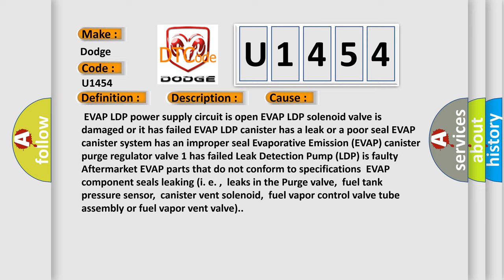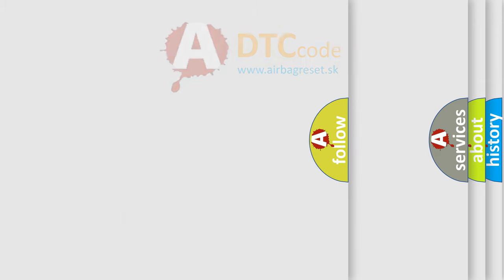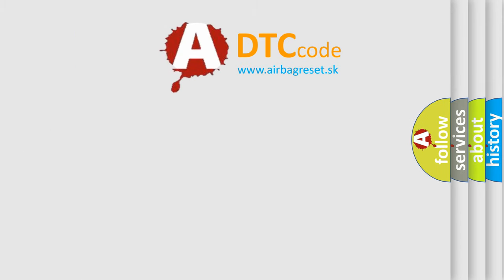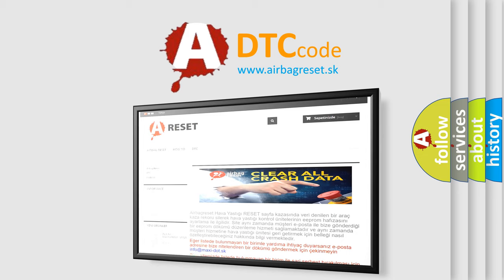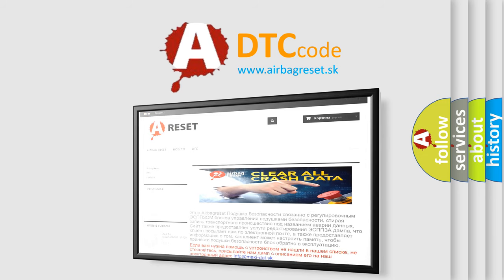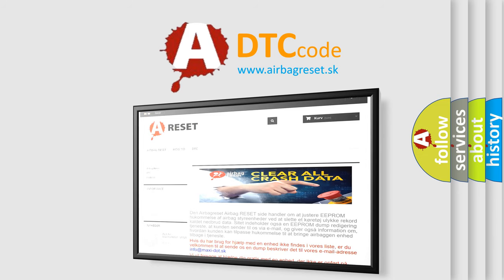The airbag reset website aims to provide information in 52 languages. Thank you for your attention and stay tuned for the next video.